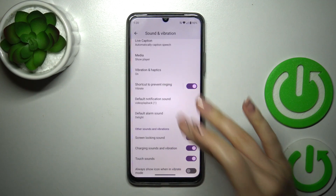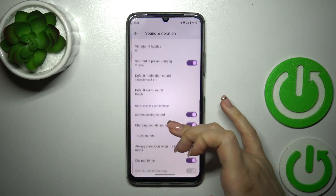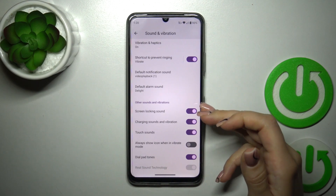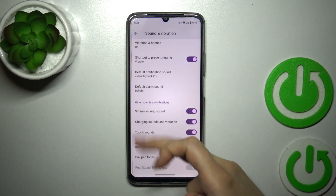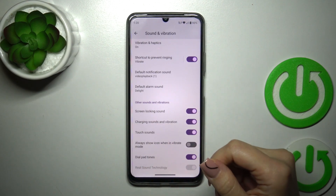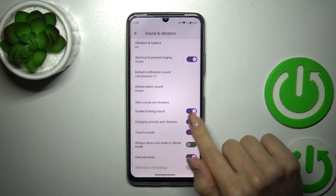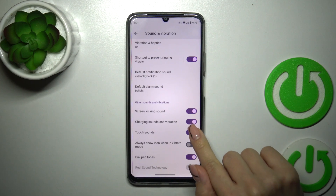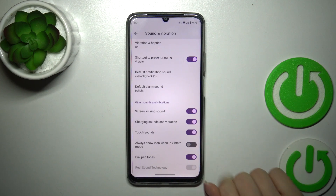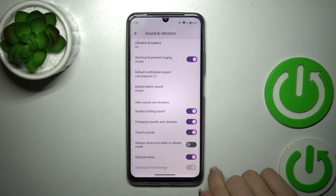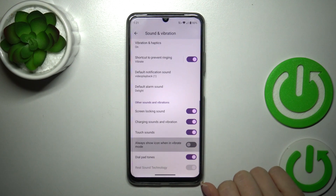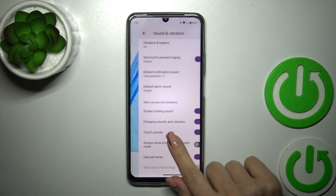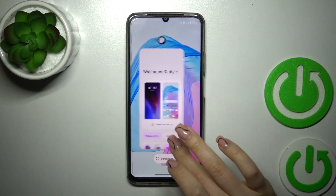To change the notification and alarm sounds, and in other sounds and vibration settings we could activate and turn off screen lock sounds, charging sounds and vibration, touch sounds, dial pad sounds, and always show icon in vibration mode. So that's it.